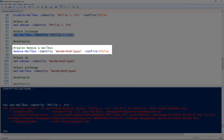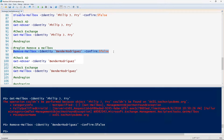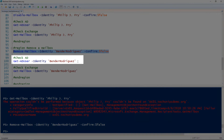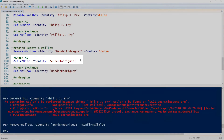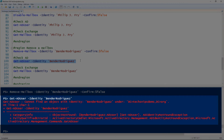If we want to remove the user from Exchange and Active Directory with one command, we use the Remove-Mailbox cmdlet, give it the name of the user, and I'm specifying the confirm false flag so that it doesn't prompt me. Now if we look for the user in Active Directory using the Get-ADUser cmdlet, we'll find that they don't exist.